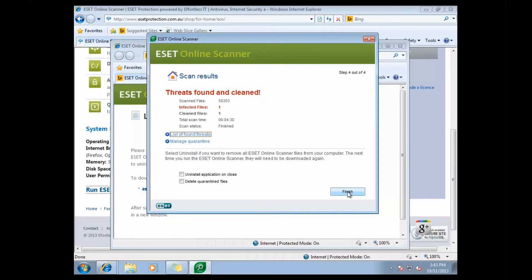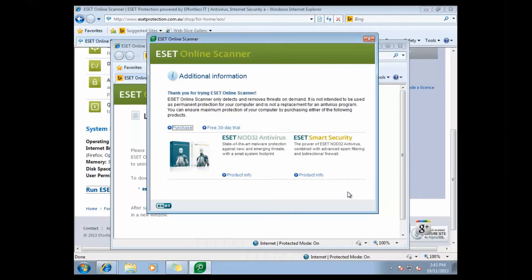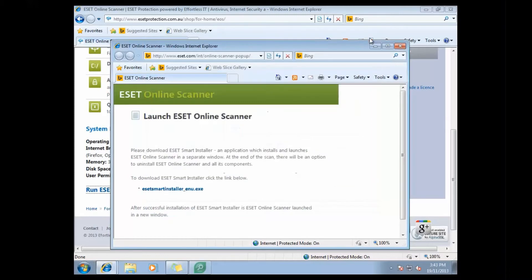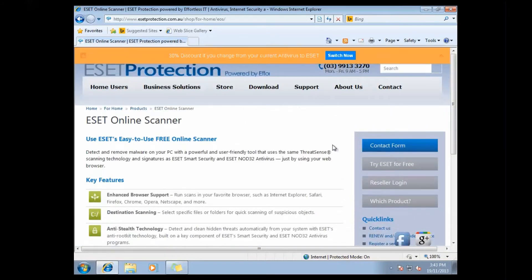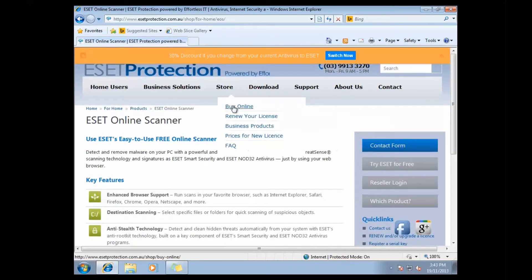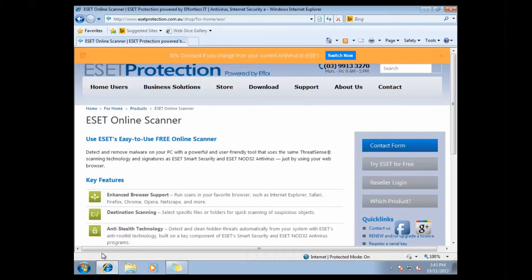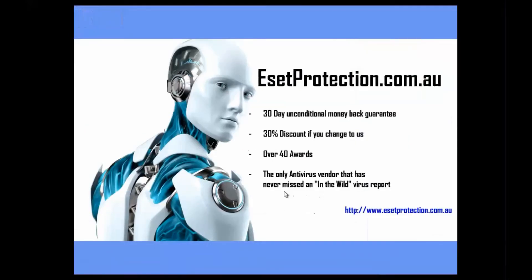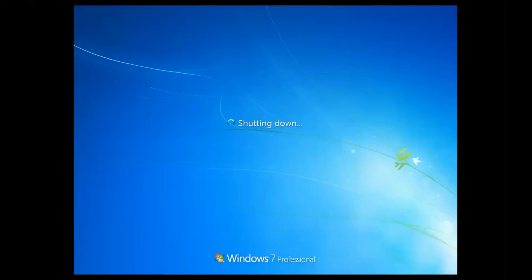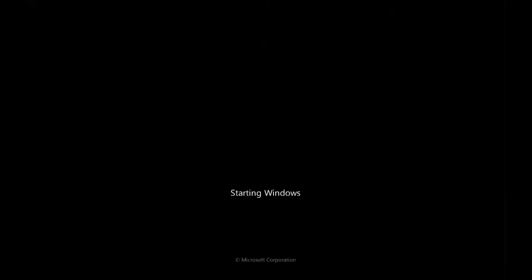This particular virus is stopped by our normal antivirus products. So if you're looking for something that might be a little bit stronger than what your existing antivirus product is, then feel free to go to our website, esetprotection.com.au, and you can find a trial, or you can purchase a full version if you'd like.